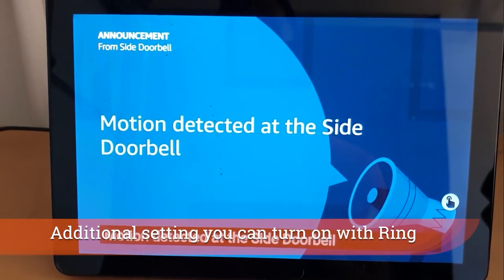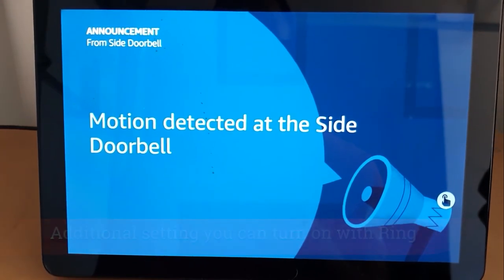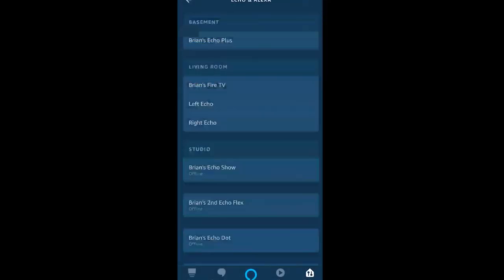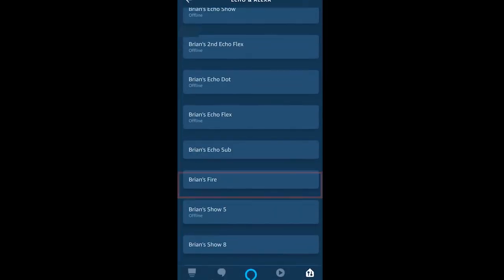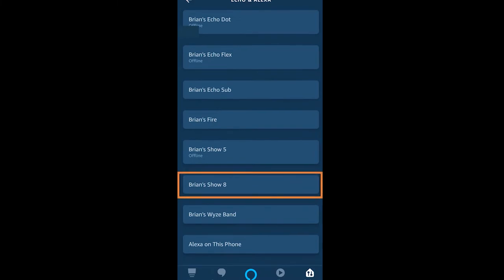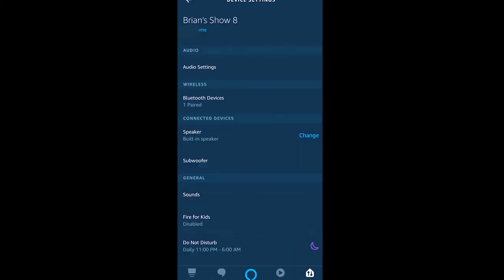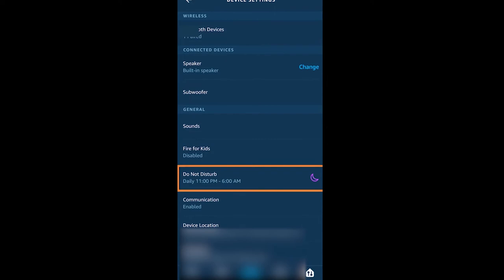Now I'm going to head back to my Echo devices that this is going to show up on because we have to adjust a setting here. I've gone into my Echo Show 8—this is one of the devices—and you have to do this per device that you're going to have the live announcement happen on.